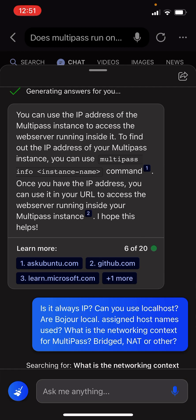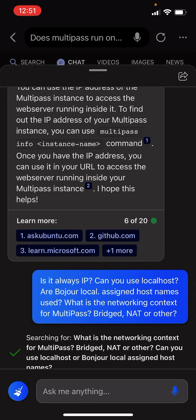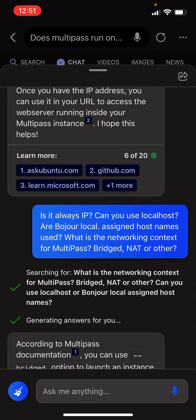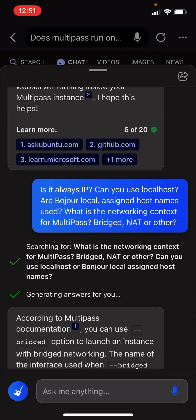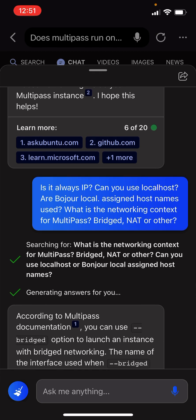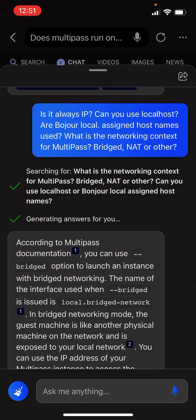Once you have the IP address, you can use it in your URL to access the web server running inside your Multipass instance. I hope this helps.